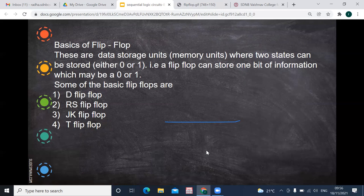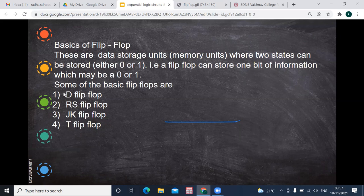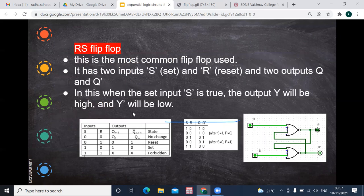Now we are going to see flip-flops. Flip-flops come under sequential circuits where they store a value — they are memory units that take the previous input and based on the clock pulse the data changes. One flip-flop can store one bit of information. If you want to store four bits of information you need four flip-flops. A flip-flop has two states — it can store either a one or a zero. The basic flip-flops we will study are: D flip-flop, RS flip-flop, JK flip-flop, and T flip-flop.